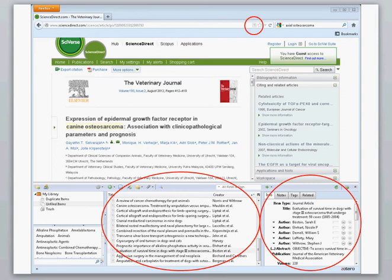You can add a citation directly from the browser address bar. See the little icon at the top? It will automatically import the information for that article. Each citation can have notes, tags, and how it's related to other citations.